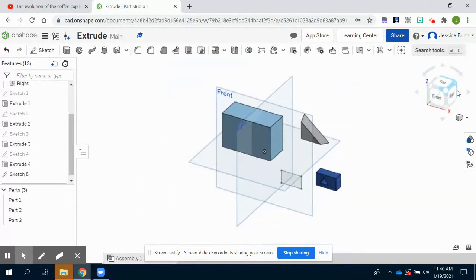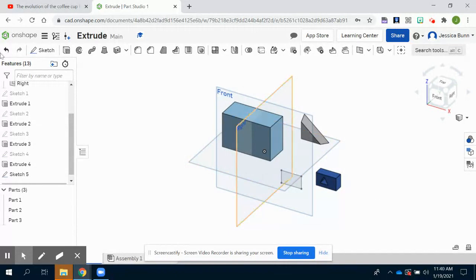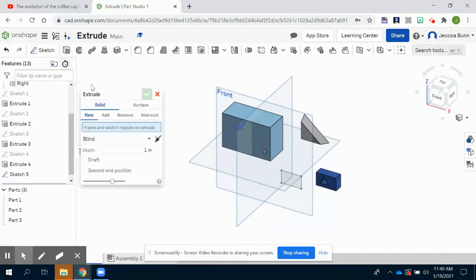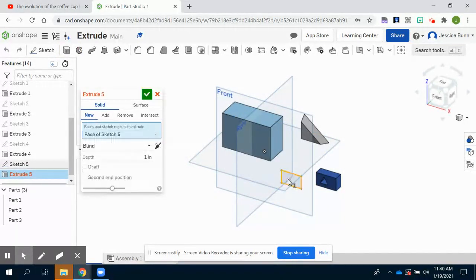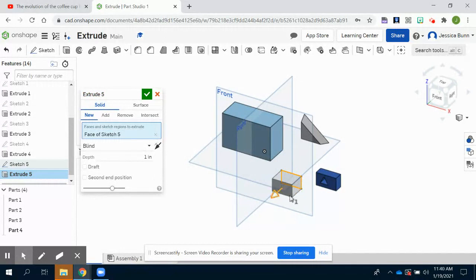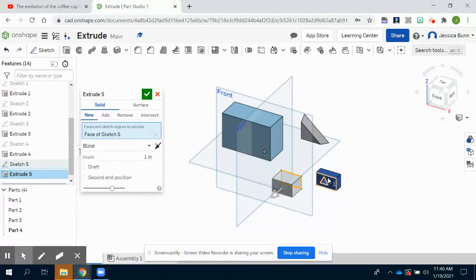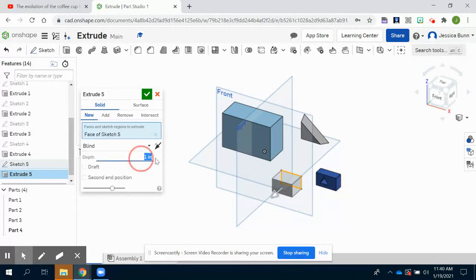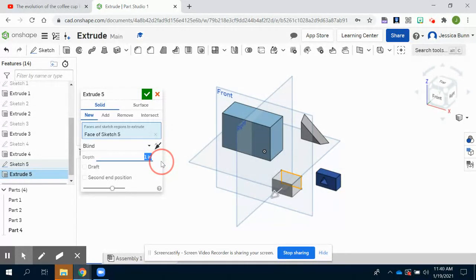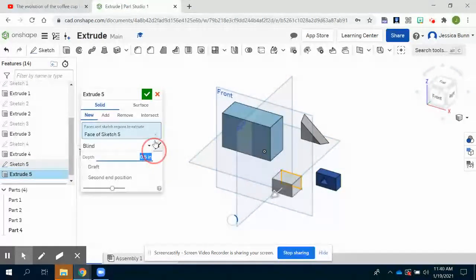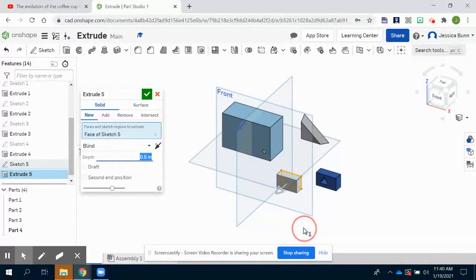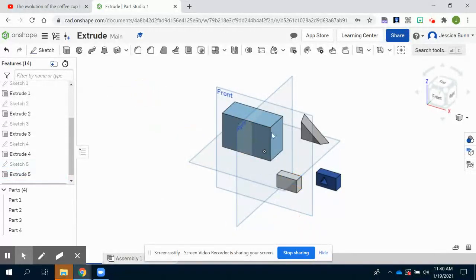We'll finish that sketch by clicking the green check mark. Change it to an isometric view so I can see where I'm going and then extrude. Select the rectangle and then just for fun, we'll keep this one going towards us and this one going away from us just to show you the difference. Our depth just like before is 0.5.